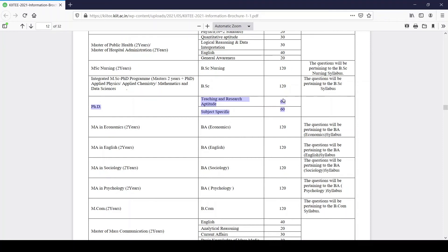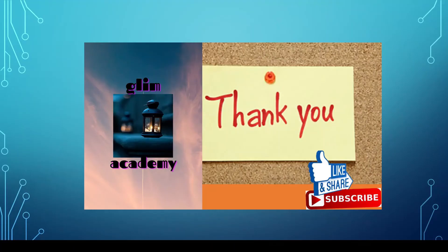For these 120 questions, each correct answer will get you four marks, and each incorrect answer will get you minus one mark. There is negative marking for this entrance, so be careful.